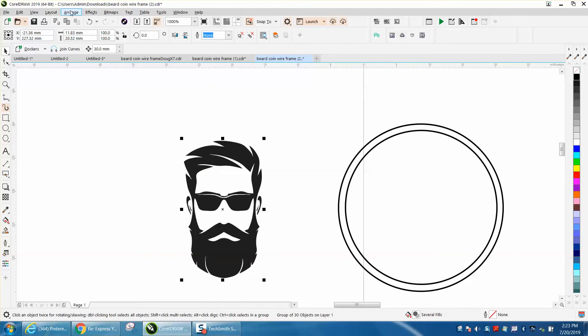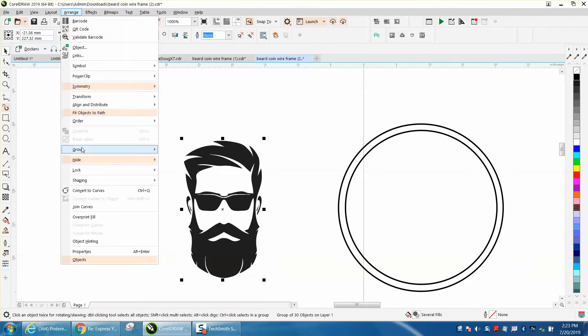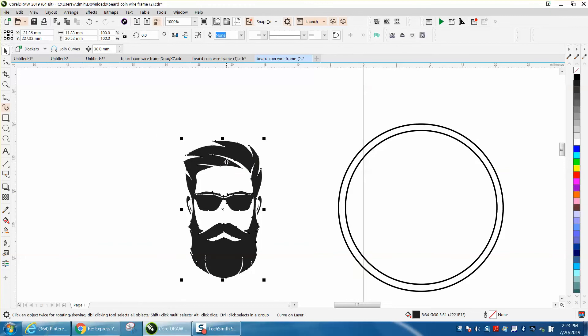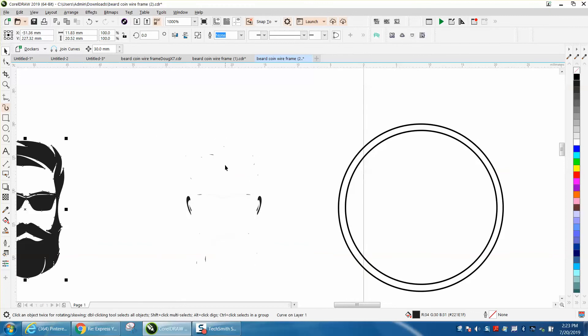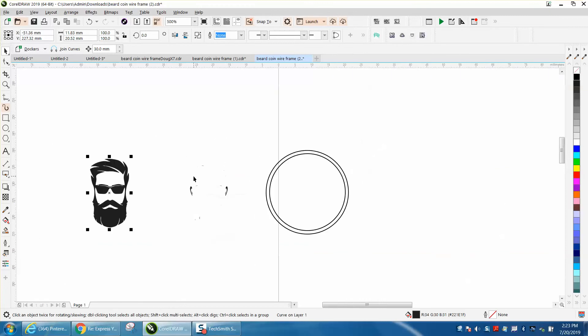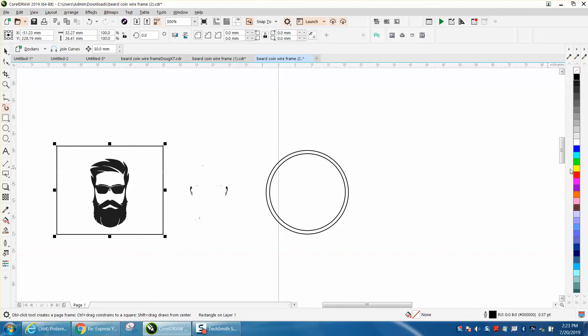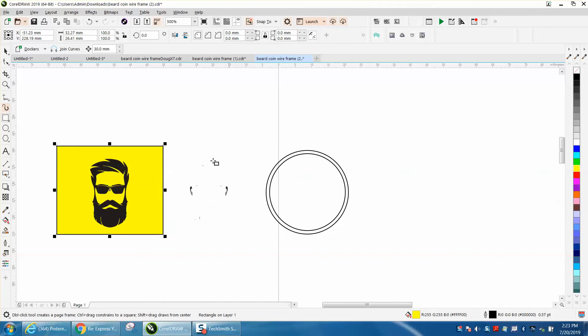There's a couple things we could do. We're going to go up to arrange and group and ungroup. And I'm going to take his hair and his beard and move them out of the way. Now let's do our yellow box trick. And we've got a transparency.